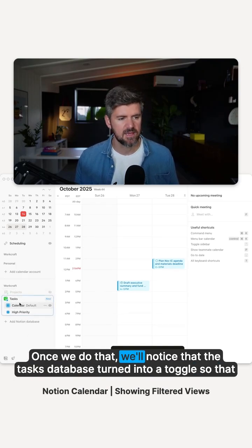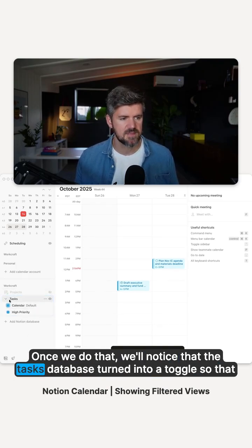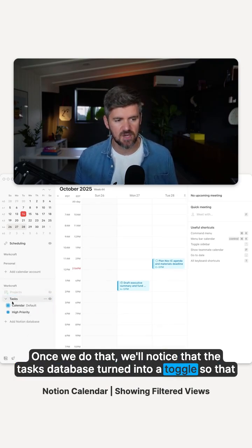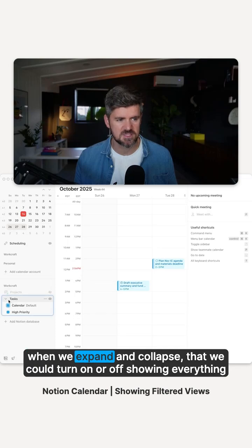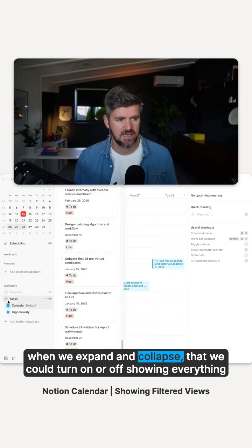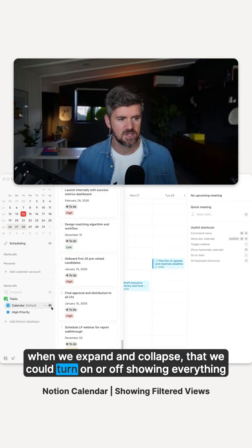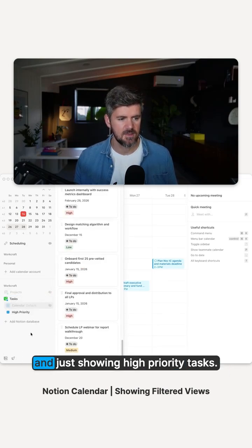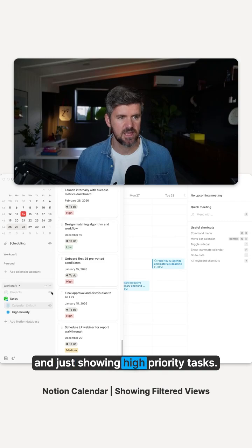Once we do that, we'll notice that the tasks database turned into a toggle so that when we expand and collapse that, we could turn on or off showing everything and just showing high priority tasks.